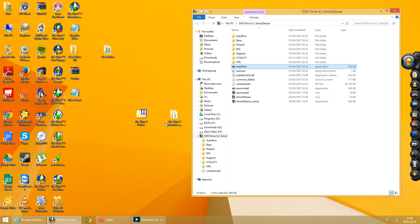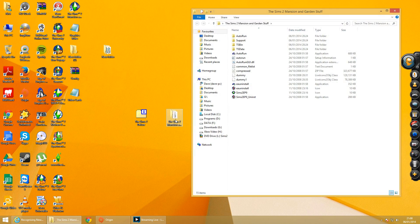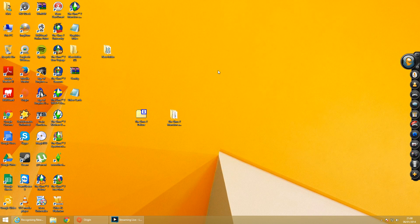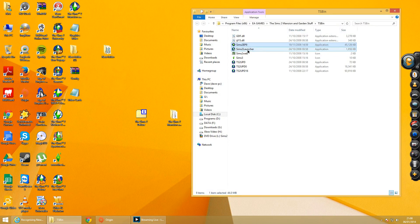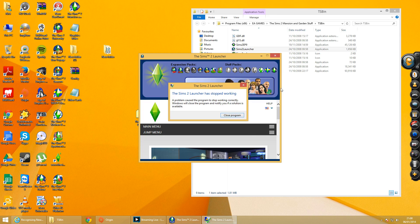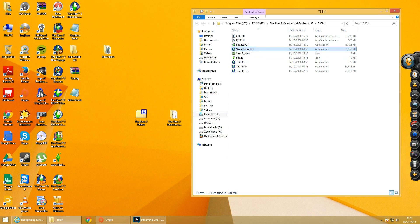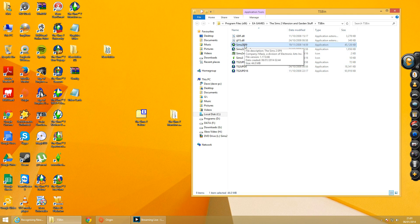Anyway, I auto-ran, installed the game — installed fine, absolutely perfect. Now installing expansions: I'll go by Mansion and Garden Stuff because that's the latest expansion I have, as you can see it's EP9. I installed that, installed absolutely perfectly. Now when you run Mansion and Garden Stuff it will run from Sims 2 Launcher, and let me show you what happens when you double-click on that. So what I done was change that icon to run this instead, which runs perfectly.